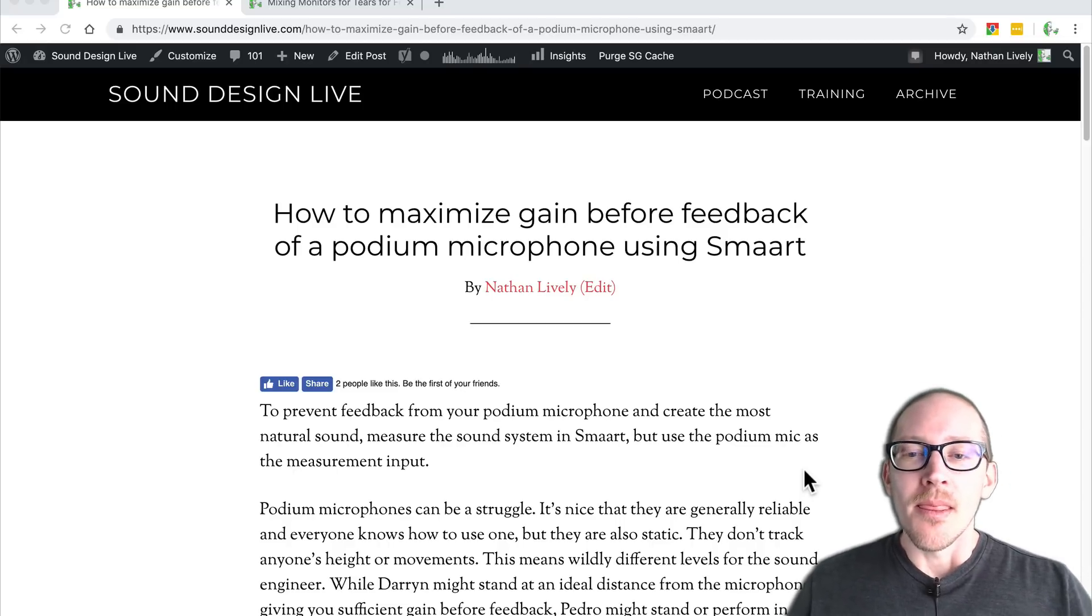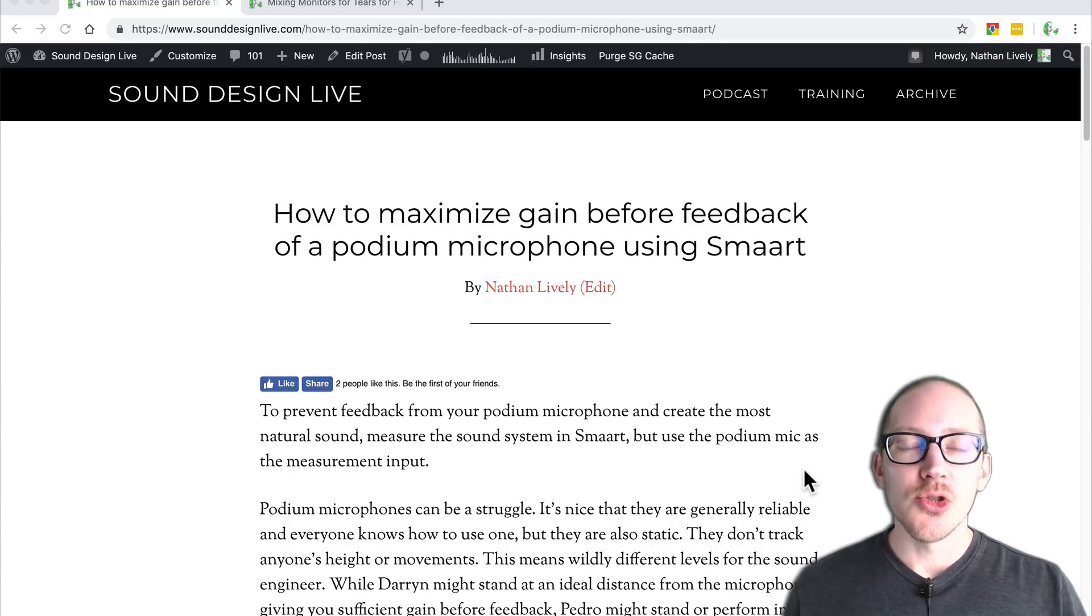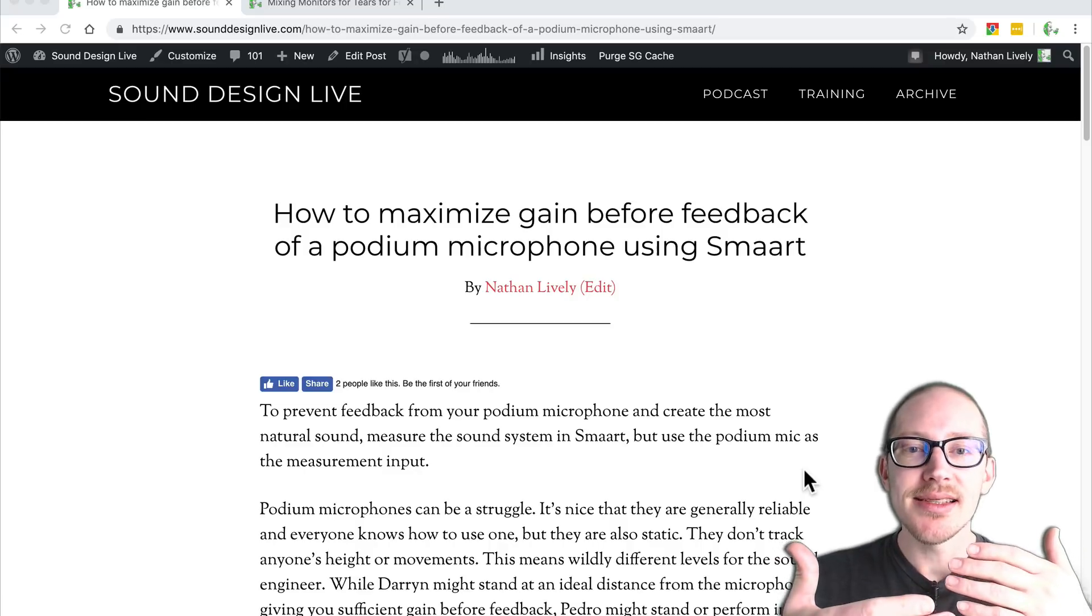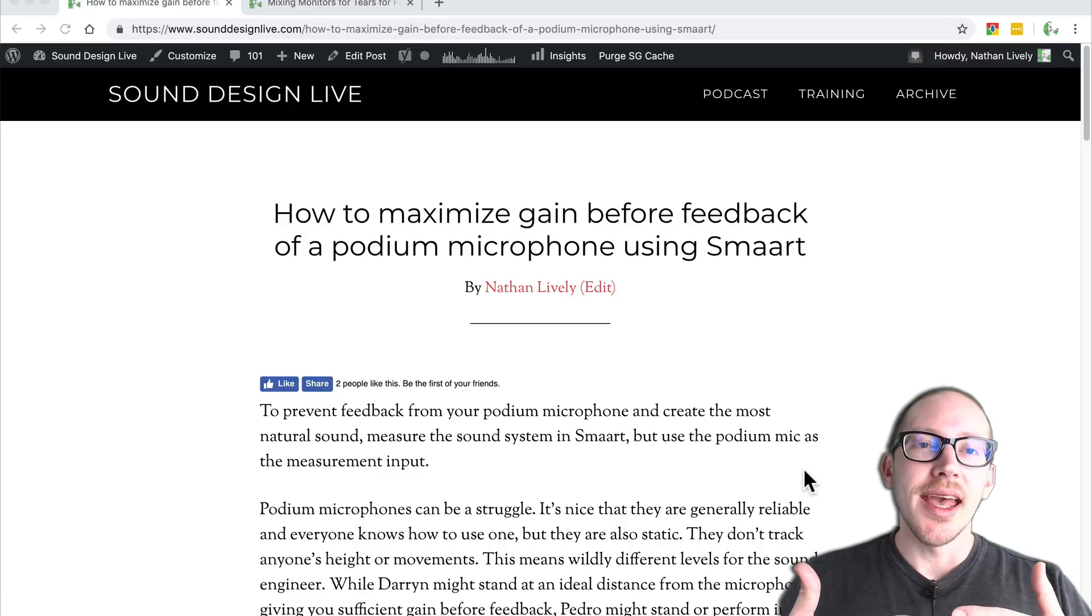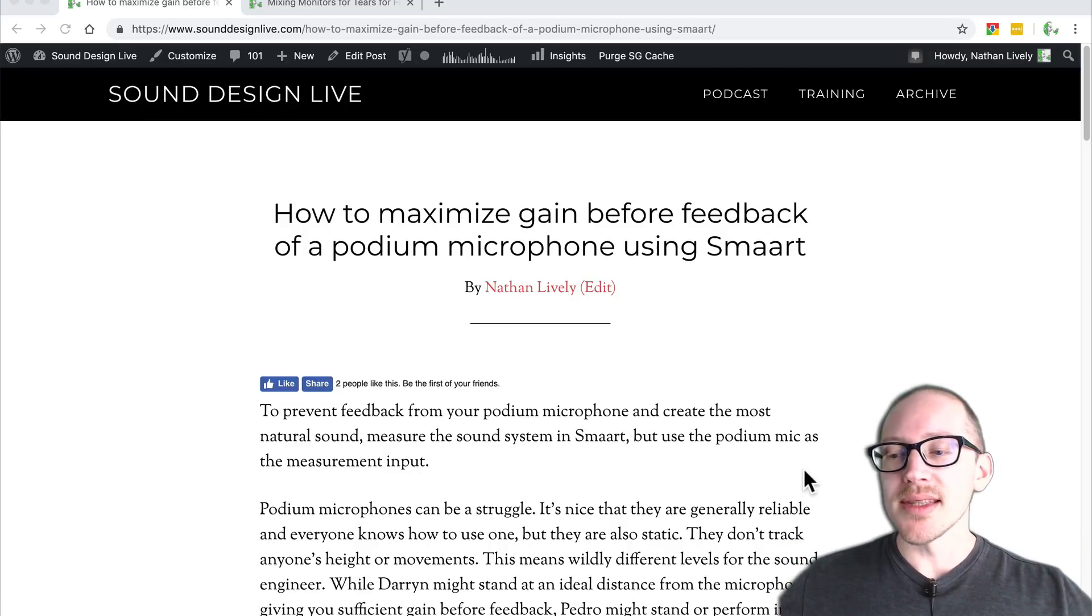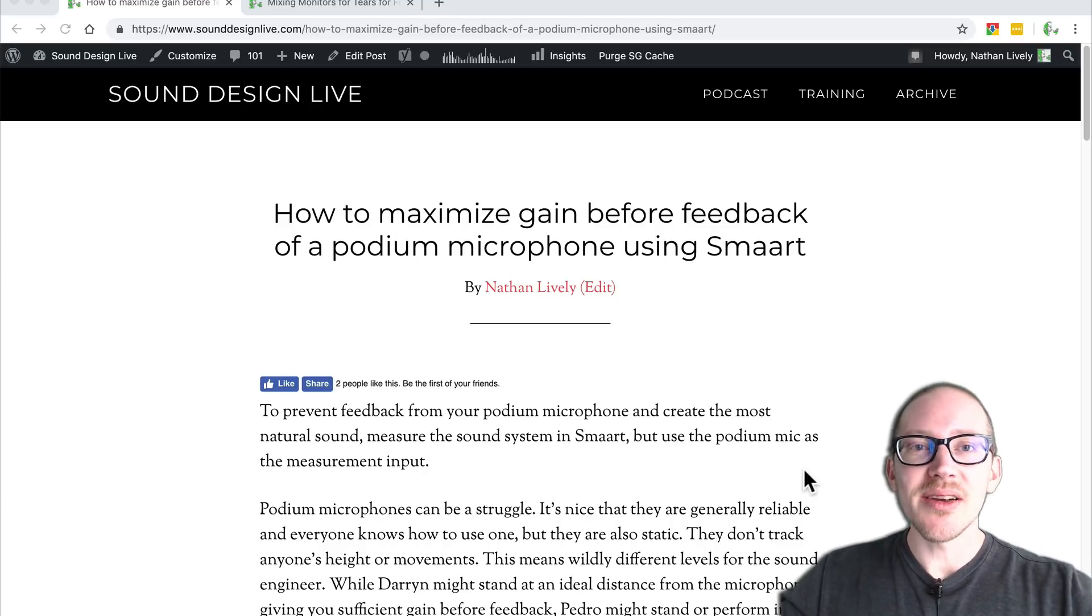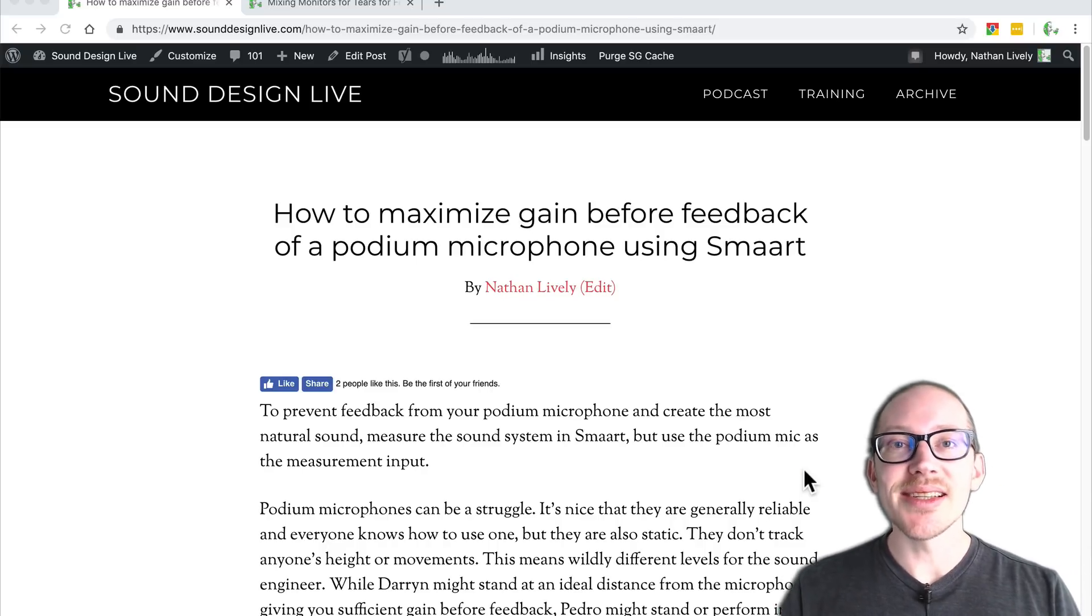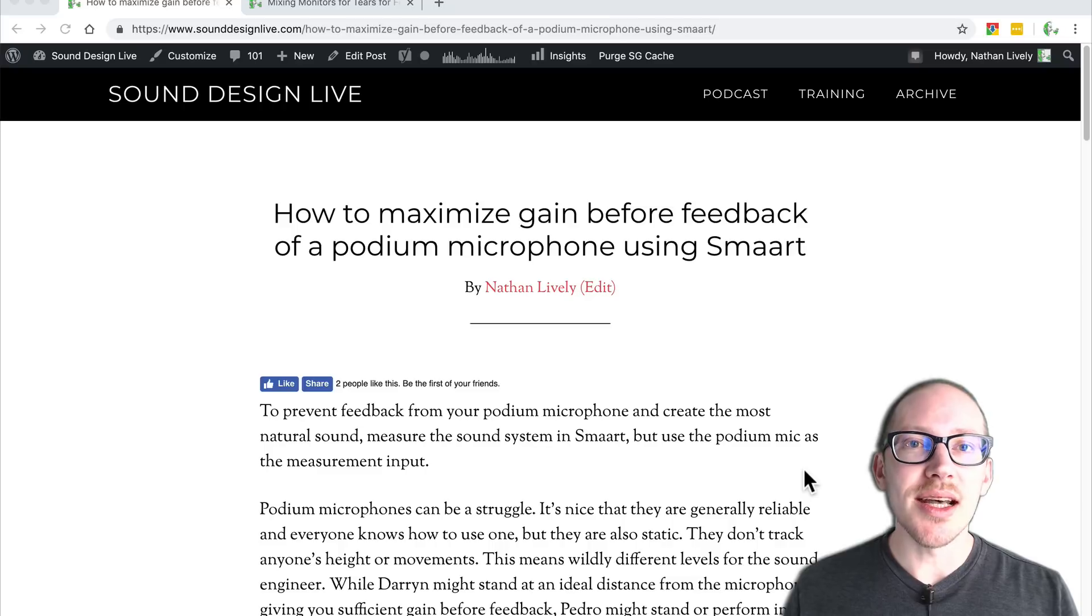Well, podium microphones can be tricky, right? If someone stands at the proper distance and you have the sound system in front of the podium microphone, if all of the factors are lined up in your favor, it's usually not a problem.